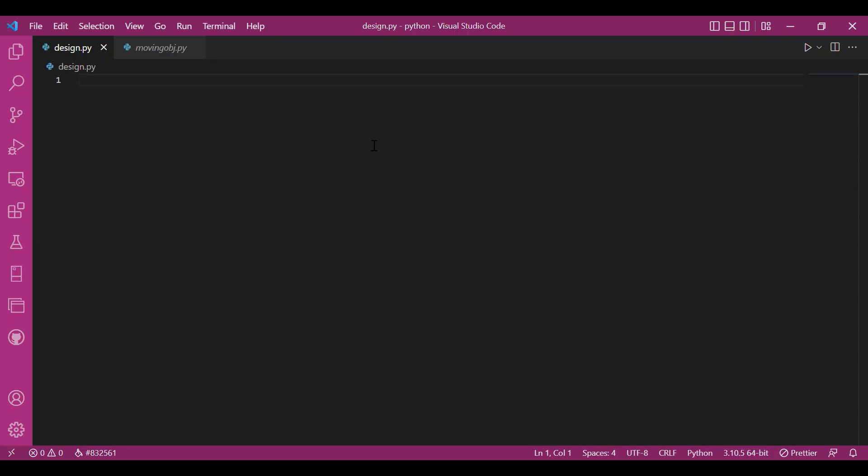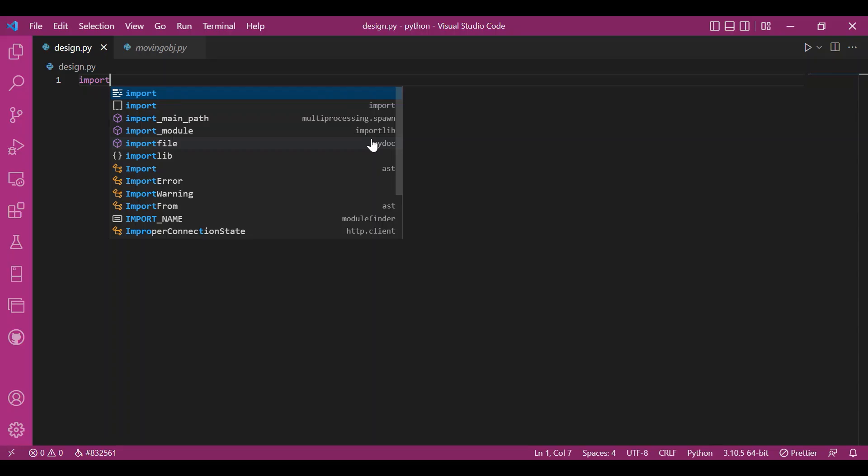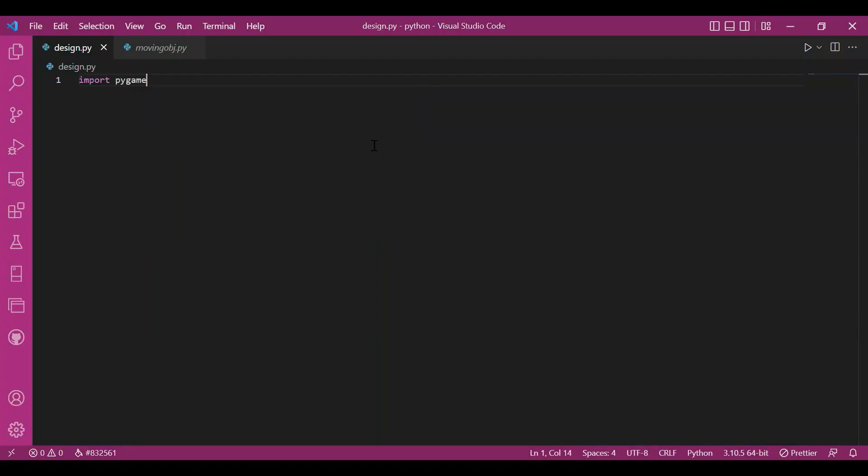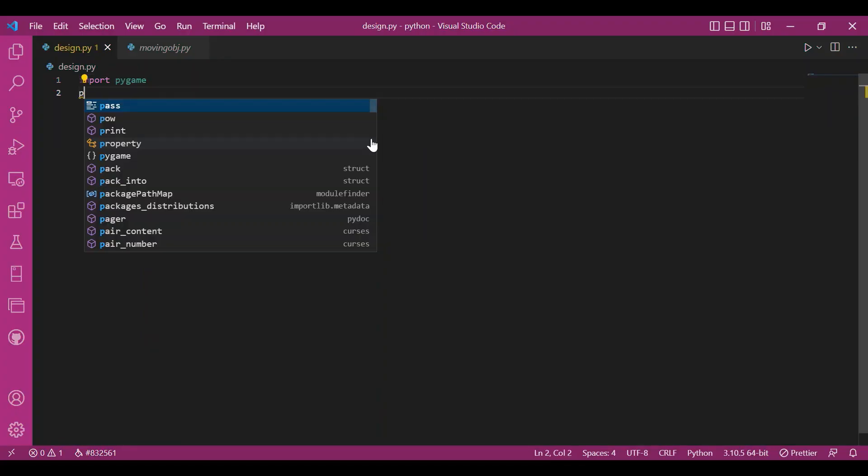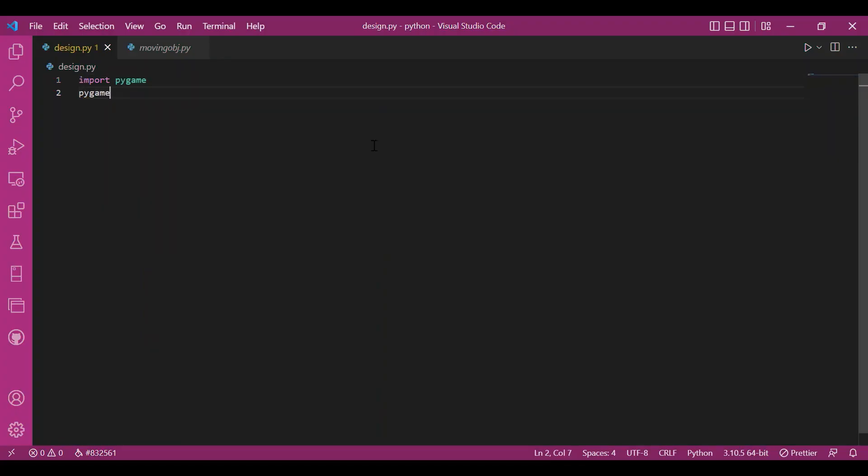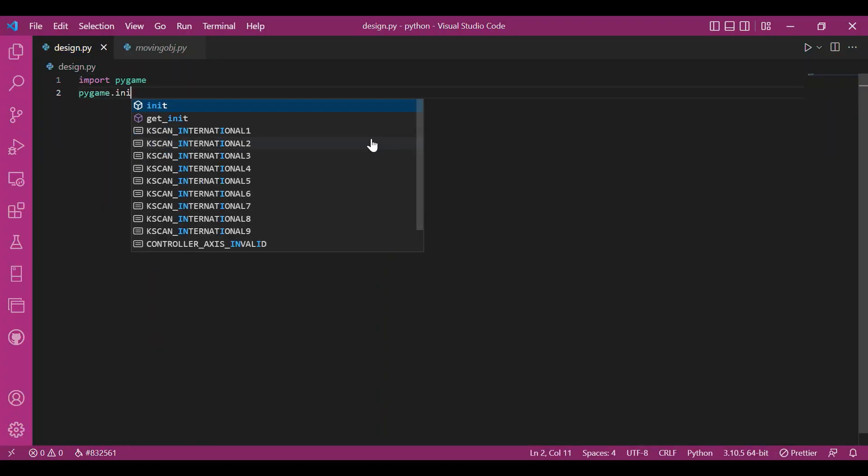So, let's get started. I'll import the Pygame module, I'll write import Pygame and then I'll initialize it.